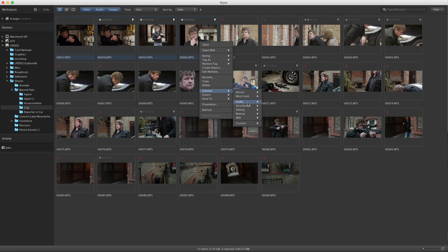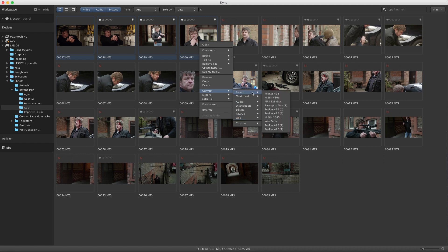Presets are organized in categories. Special categories are recent, where you can find the settings that you've used recently, and most used, where you can find presets that you use the most.